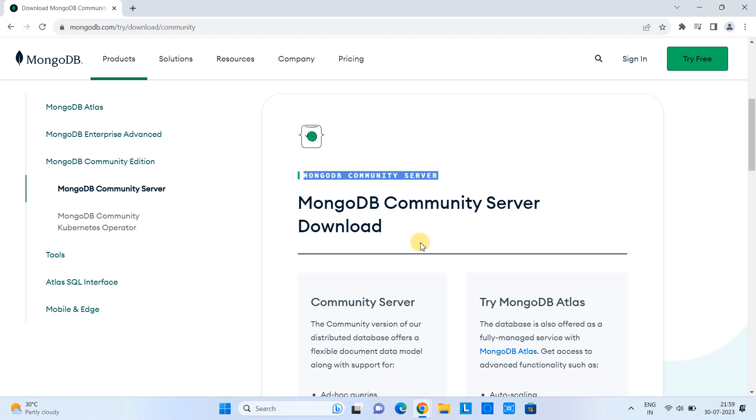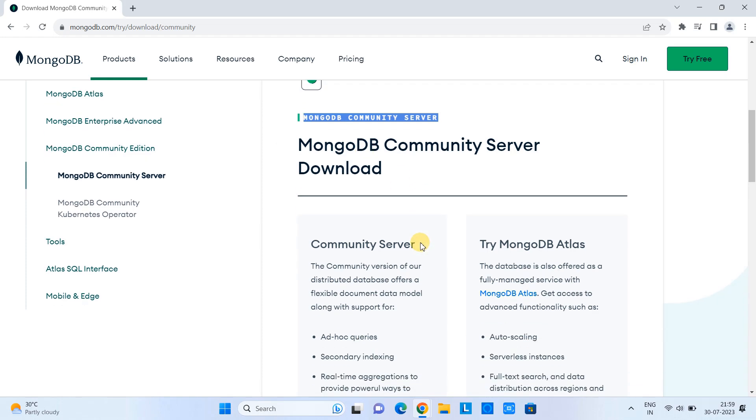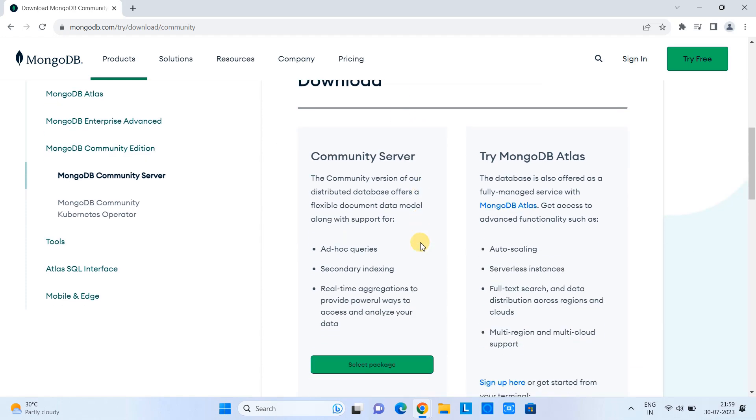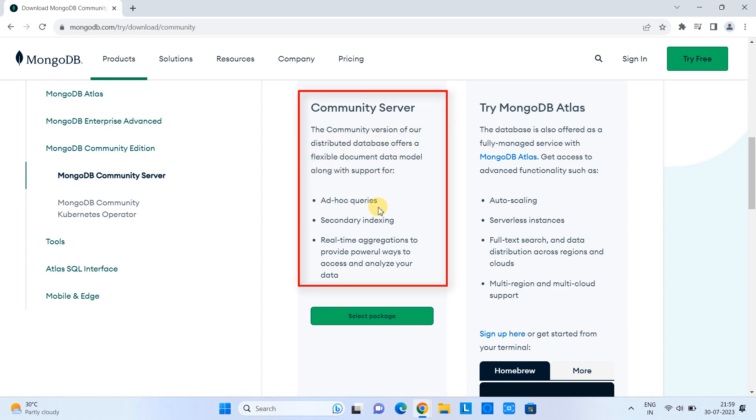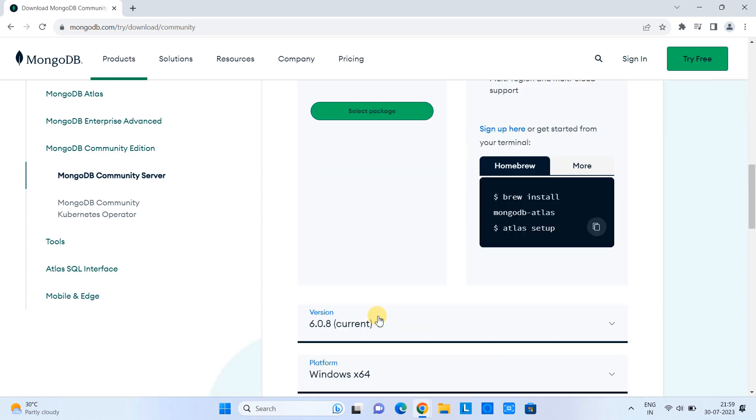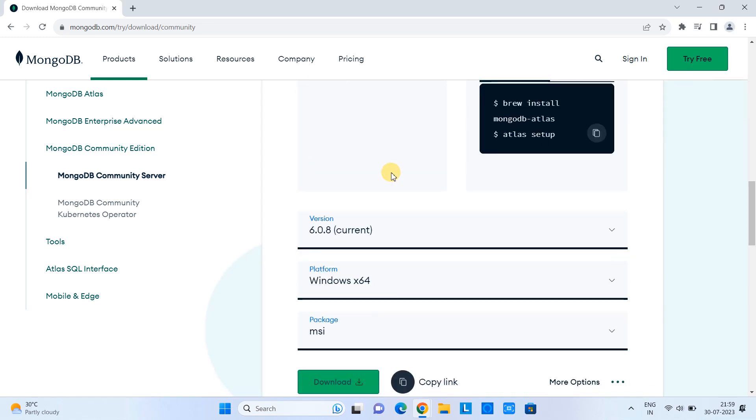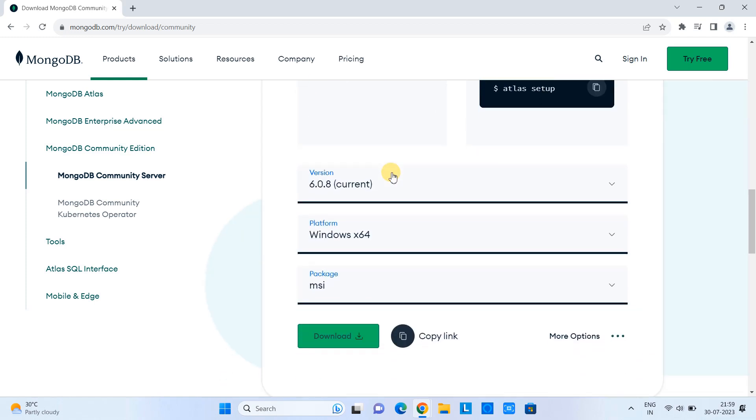Yes, we are going to download and install Community Server here in Windows 11. When you scroll down, you will see some summary here about the Community Server. After that, we have this green button. Just click on it.